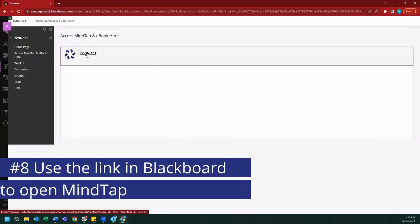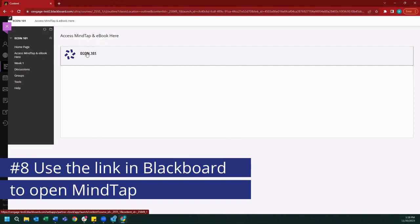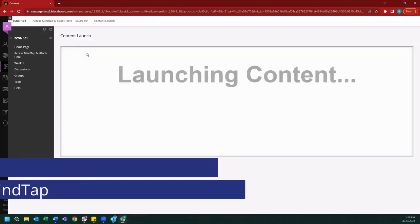From here, what you want to do is click on your MindTap link one more time, and because we've created an account and set a password, we should be able to just log in.